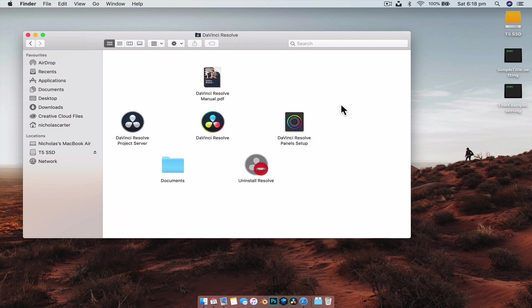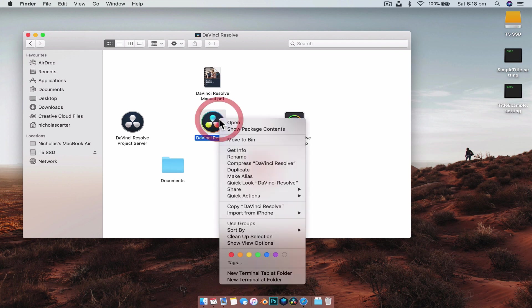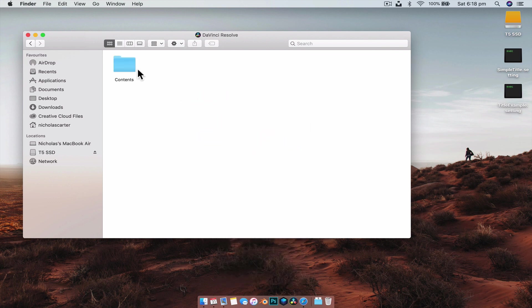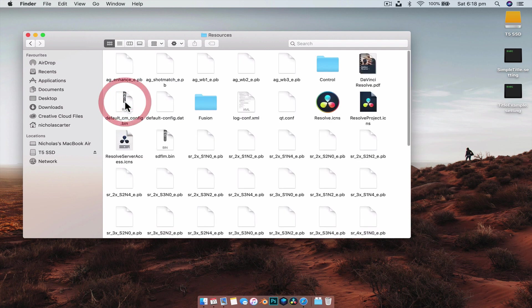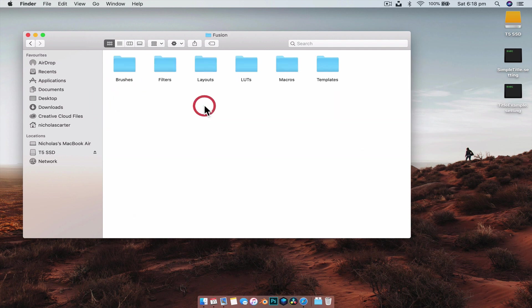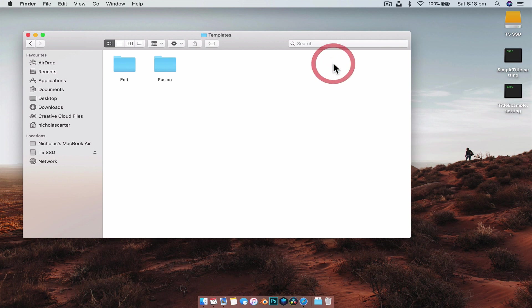But we're on a Mac so we're just going to go Applications, then we're going to show package contents on DaVinci Resolve, go to Contents, go to Resources, and then go to Fusion. And then from here we're going to go over to Templates, and this is where both of these files go.